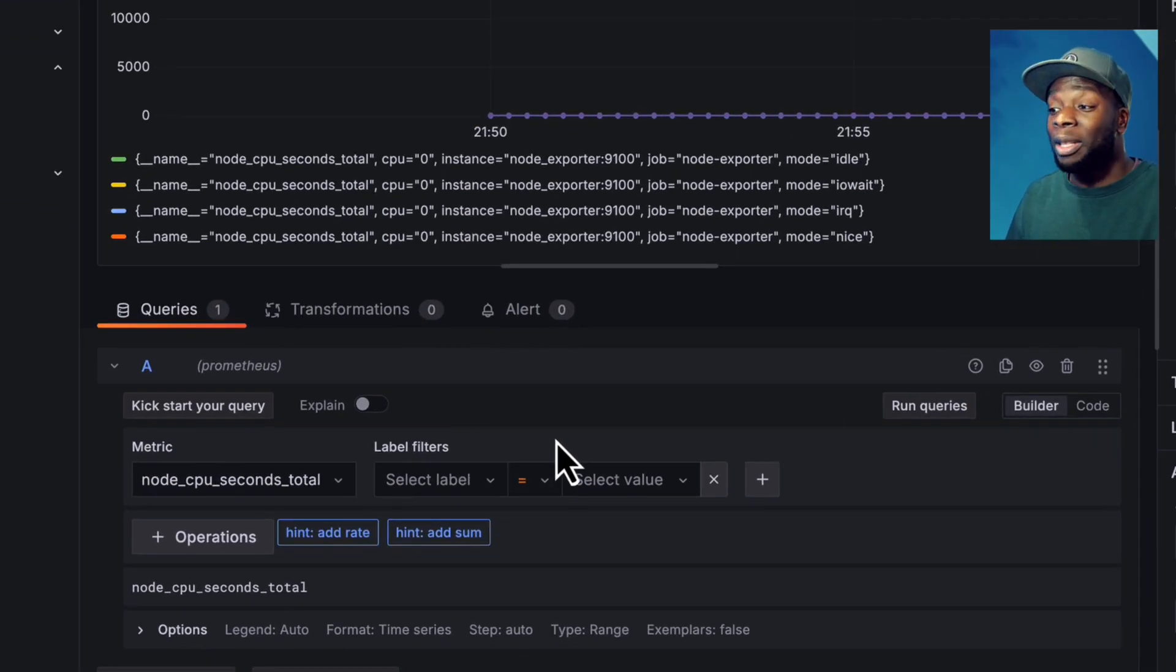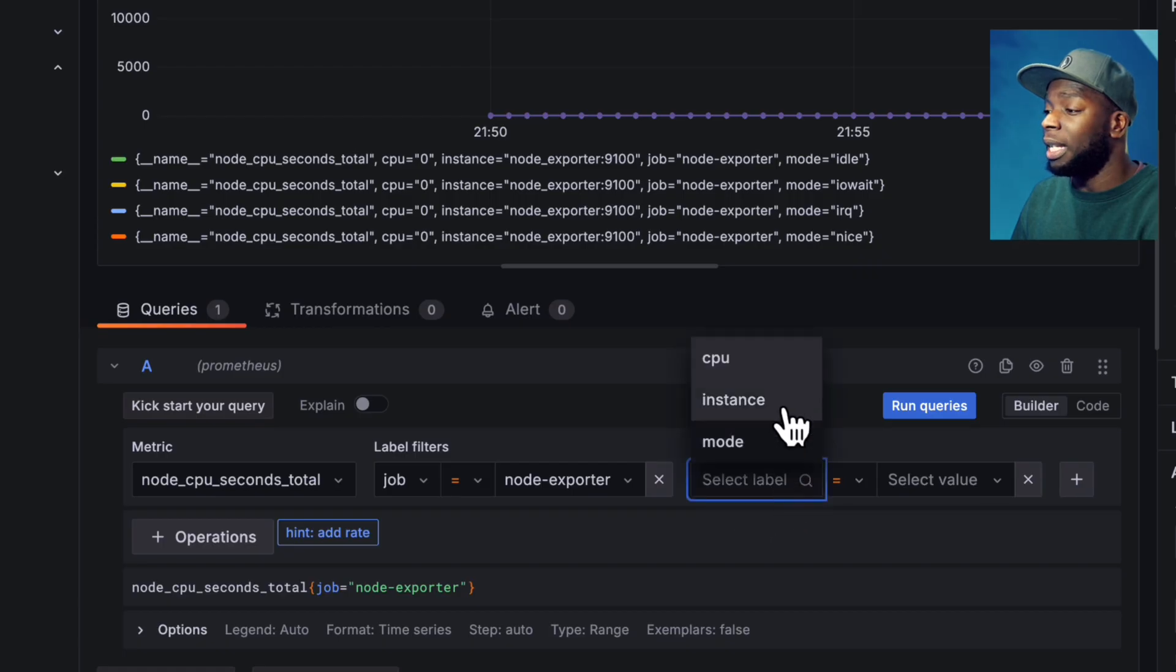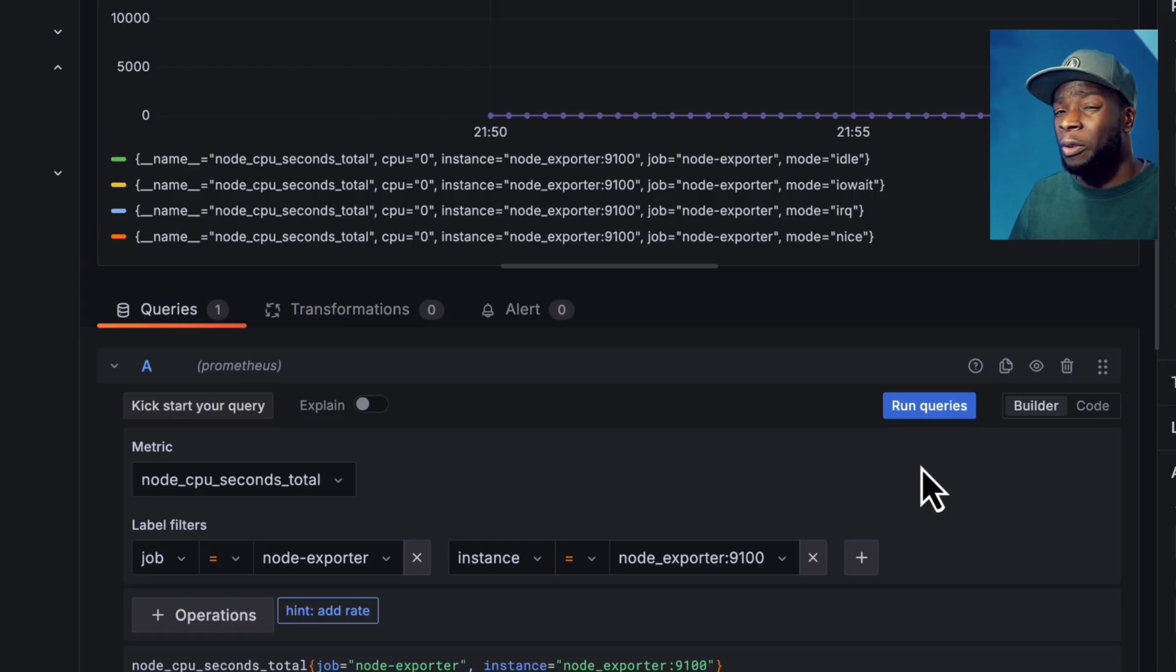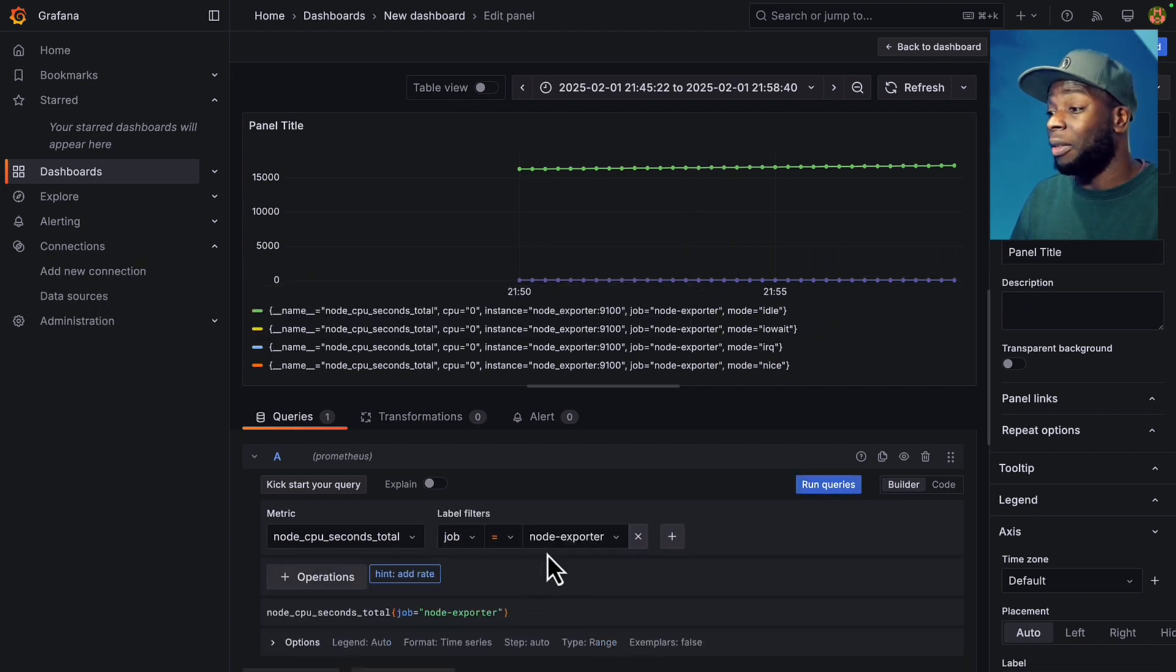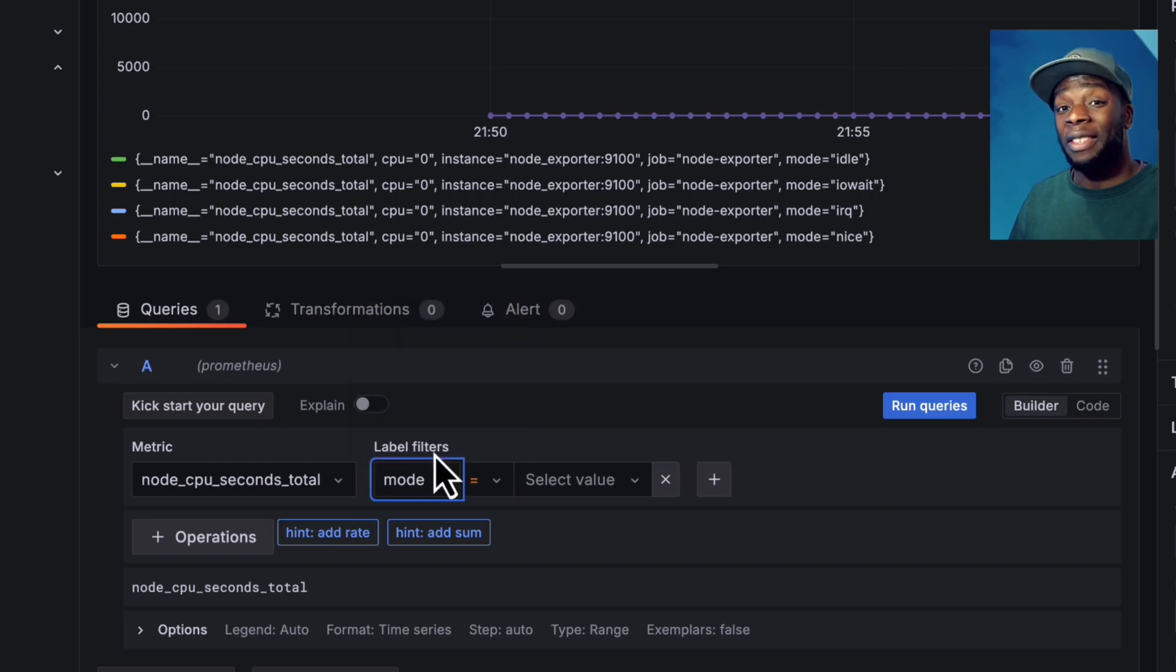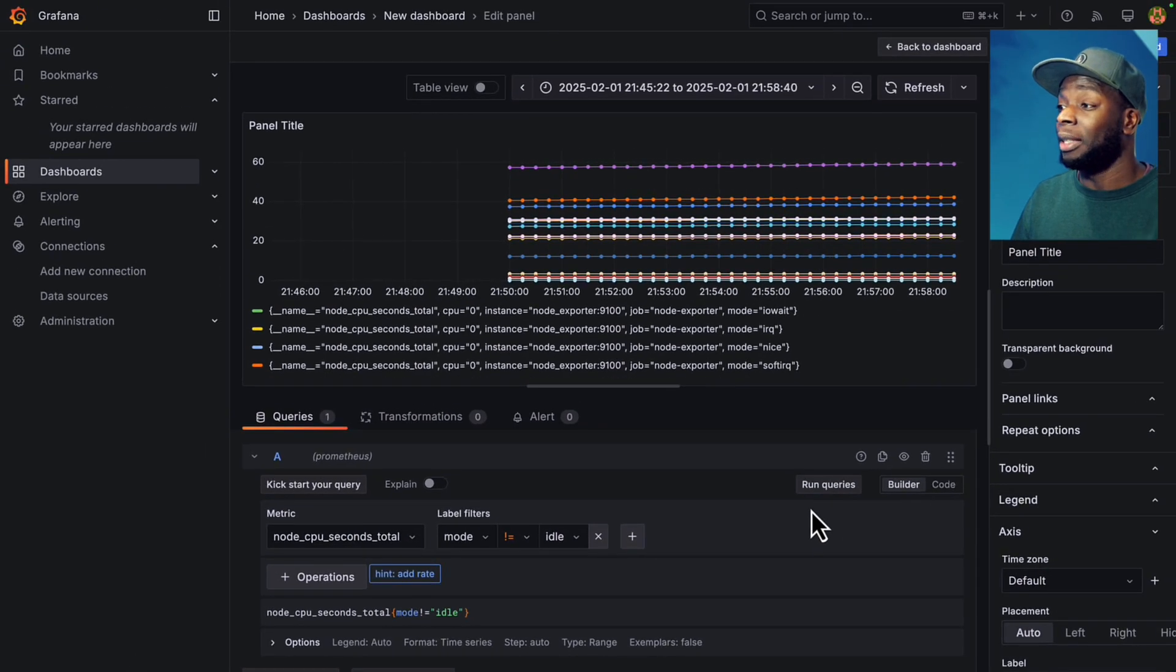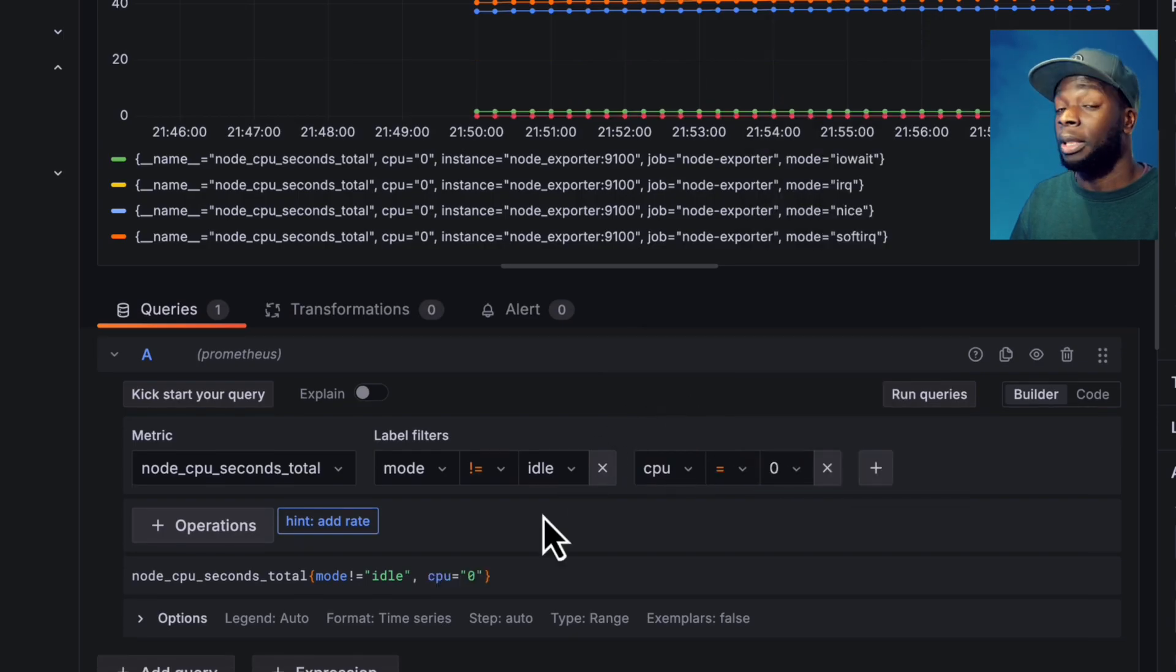We can use the label filters over here to get a better understanding of how the CPU is being used. Some common label filters that you'll see being used is one called job, which in our case is node exporter. And another one is instance, which in our case is node exporter 9100. But these are useful if you have lots of different exporters, but because we only have one, this won't make any difference. So we can actually get rid of them. But what will make a difference is if we select mode, which is the state of the CPU and set it to anything that is not idle. Cool. Okay. This is starting to look interesting.